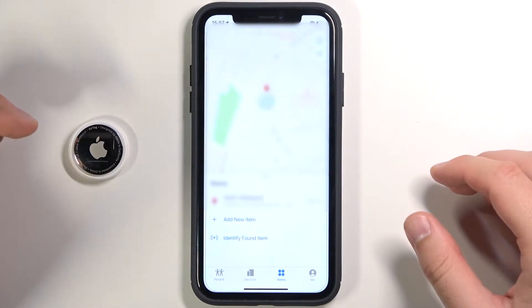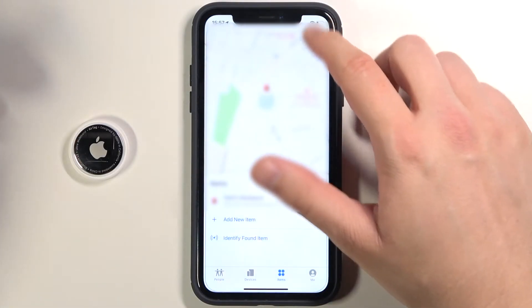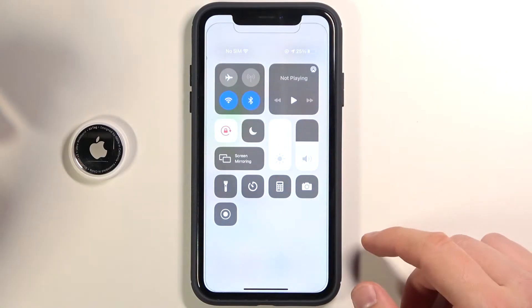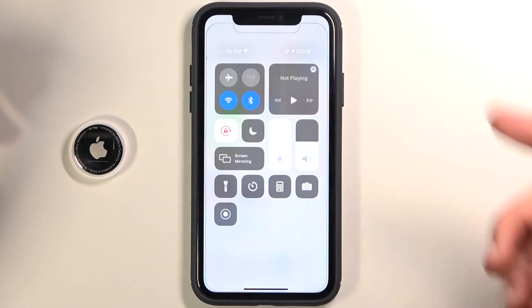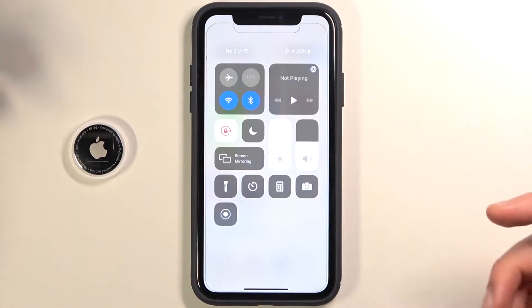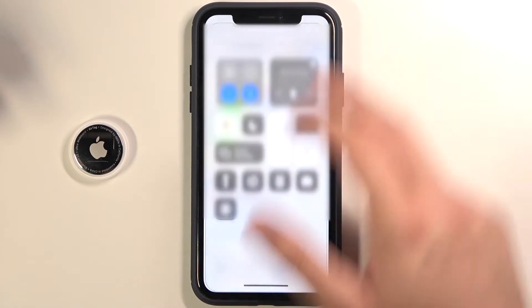So first you have to open the Find My application. Of course you have to be connected to a Wi-Fi network or use mobile data, and enable the Bluetooth feature on your smartphone, and also location.